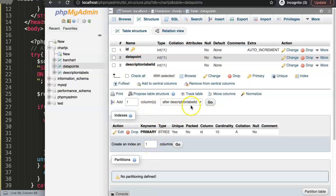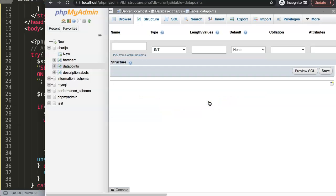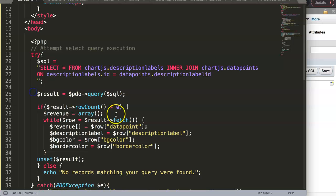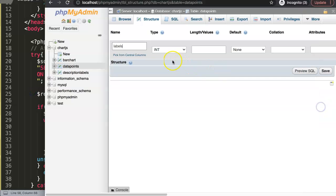This column will be at the very end, so after the description label ID, and we can give this the labels as a name. Should this be label? In this case, it's the labels. Well, I guess label is as well.